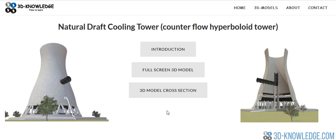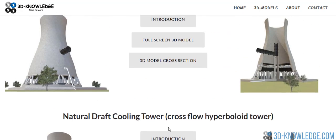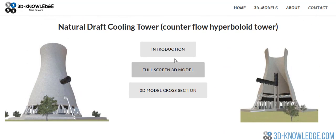Welcome to the next video on natural draft cooling towers. On the website there are two different types: a counter flow hyperboloid tower or natural draft cooling tower, and a cross flow hyperboloid tower. We're going to go to the full screen model and have a look at exactly what these towers are and how they function.